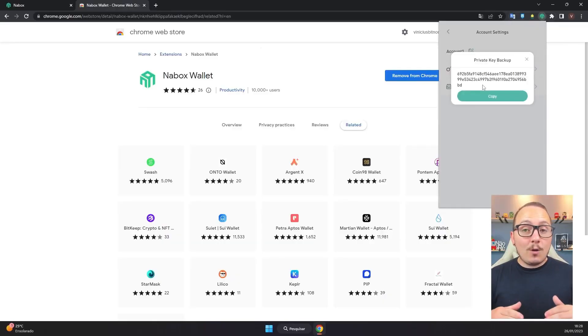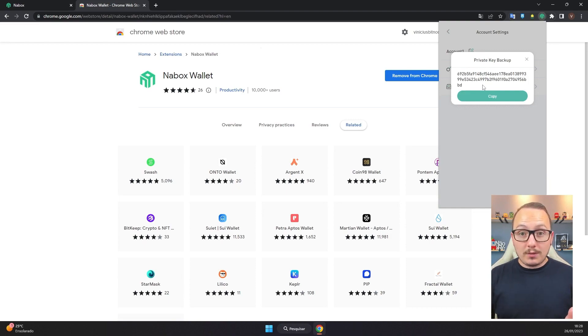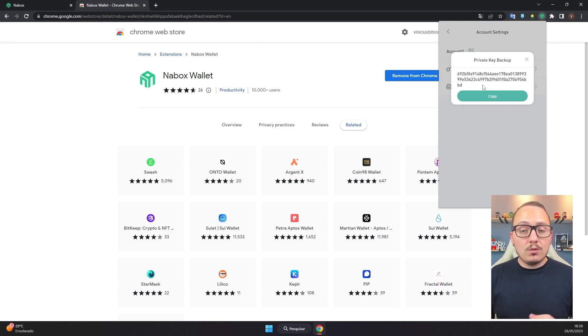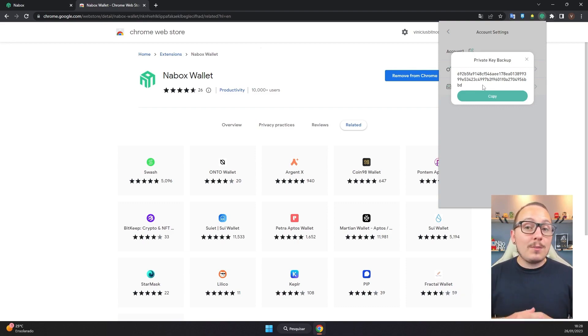An important observation: this style of backup is for a specific address — the address you created at the beginning. If you create other addresses like account 1, account 2, account 3, you will need to save the backup of each one. This is a tutorial wallet I won't be using, which is why I'm showing it. But you at home should save your code in a safe place, mark it on paper, and always check the codes more than once to make sure you wrote them correctly.